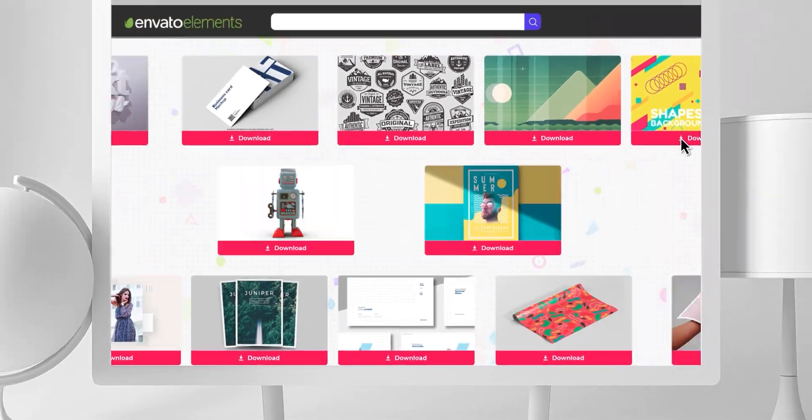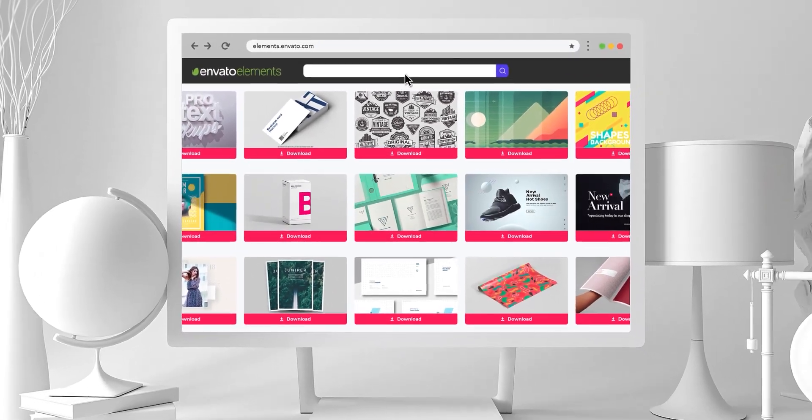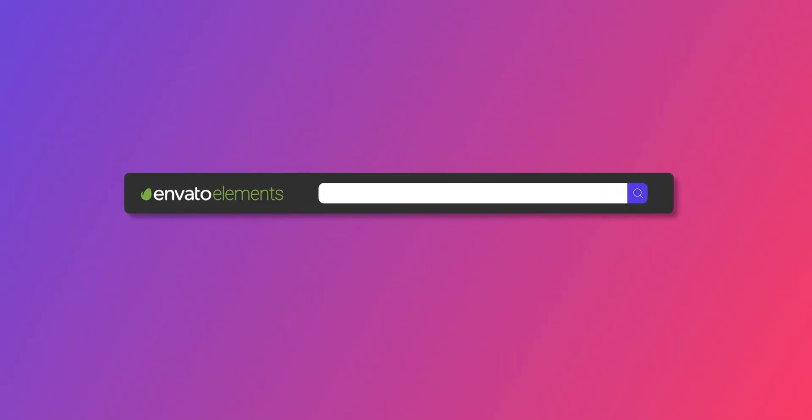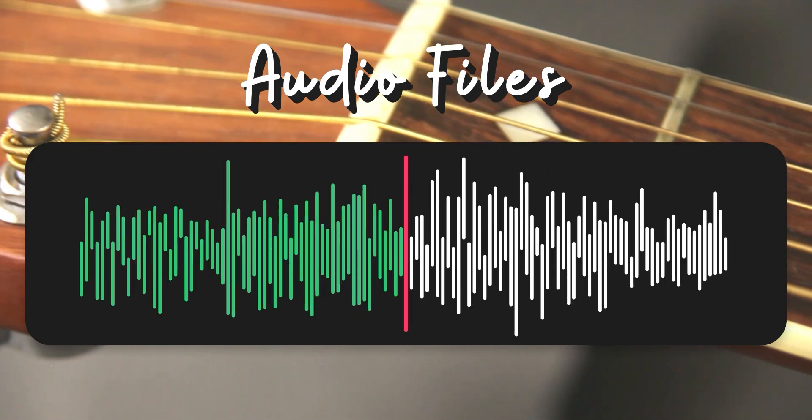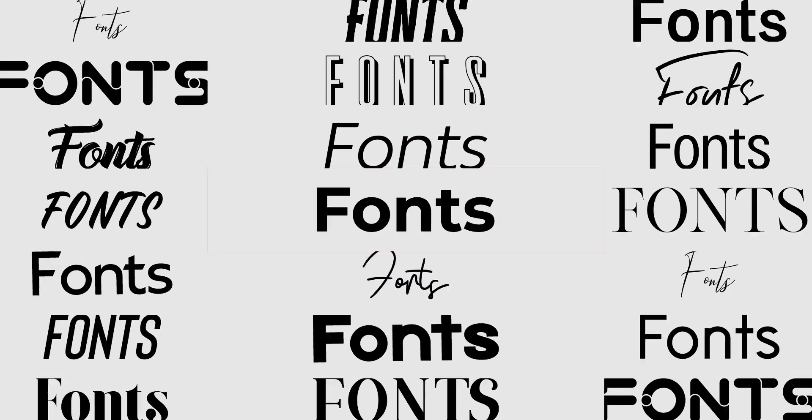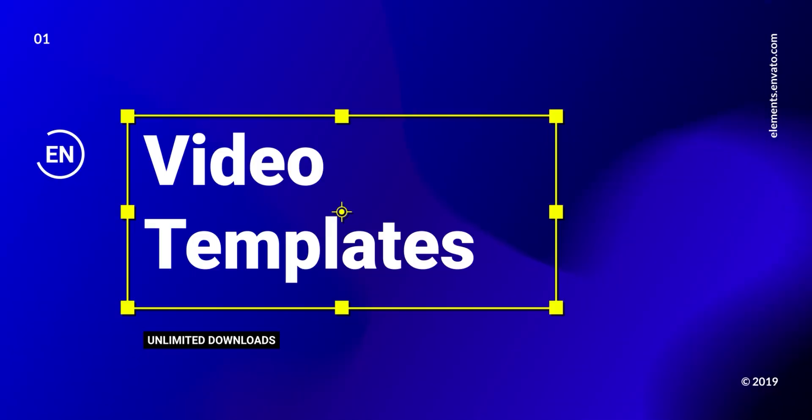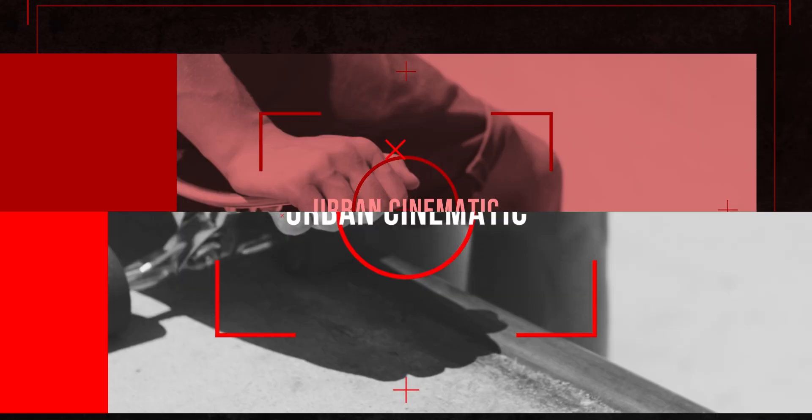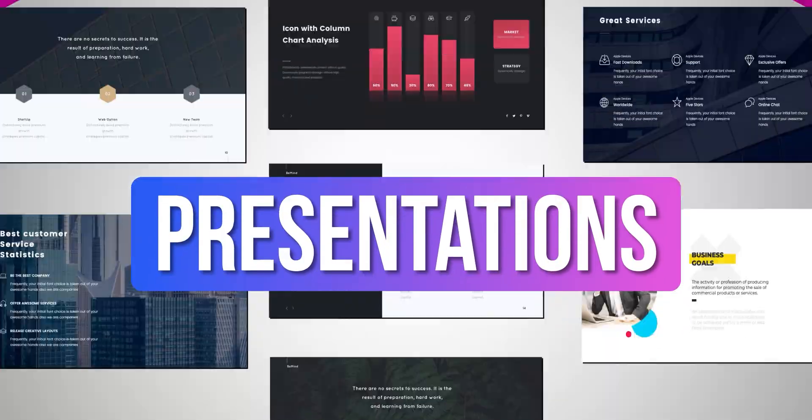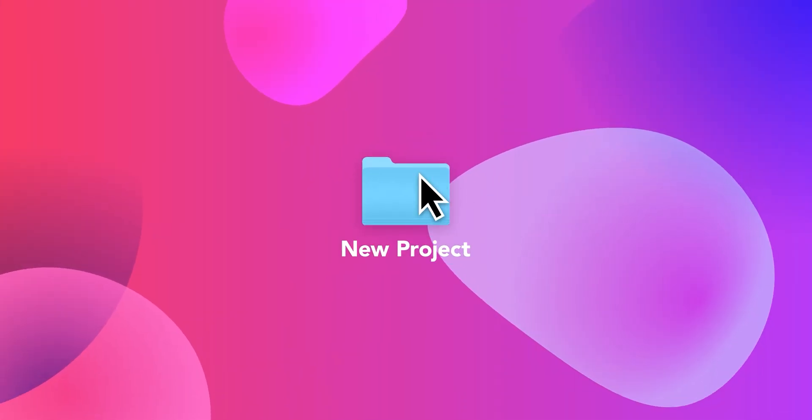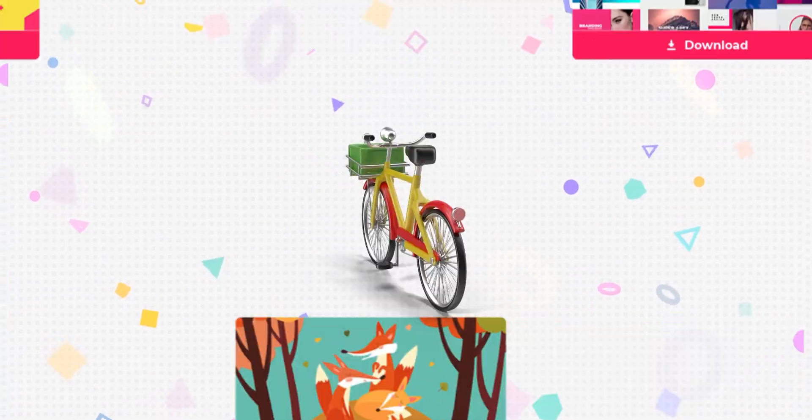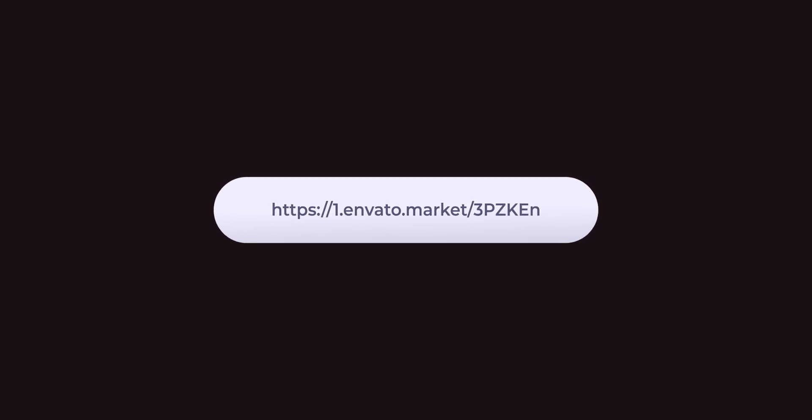Design video faster with Envato Elements. Download unlimited After Effects templates, logo music, background music, sound effects, fonts, stock footage, web templates, mockups, and more. Visit the first link in the description and download anything for free for 7 days.